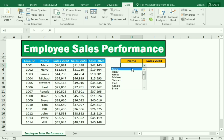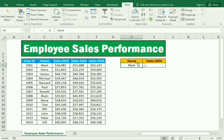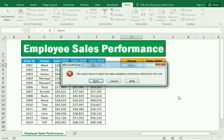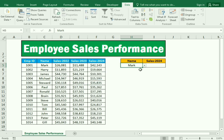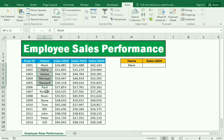If I select 'Mark,' you can see it gives us the result. But if I write an employee name like Kevin, it gives an error and restricts us. We can only write or select a name that is mentioned in the employee list column.